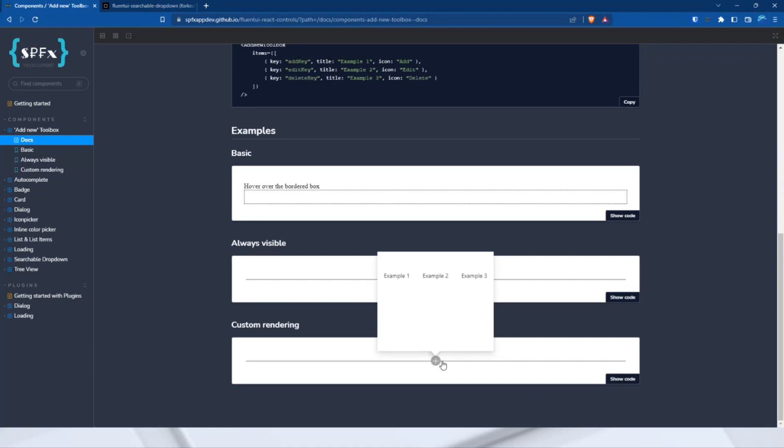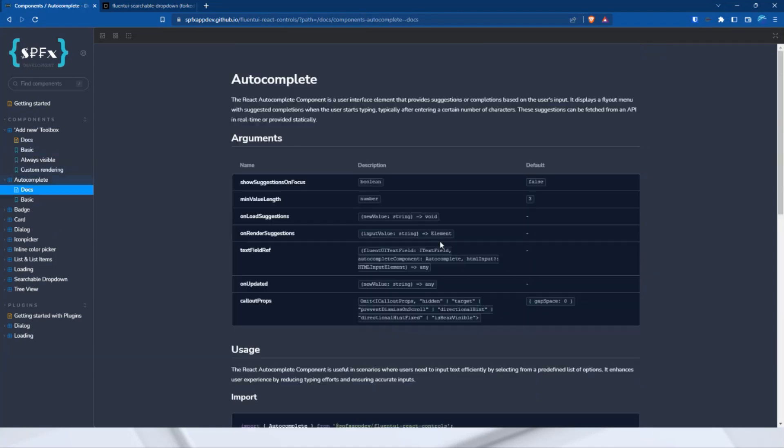Now to the next control, autocomplete. You can use this component, for example, if you want to give the user suggestions. It is best to use this component in combination with, for example, an API. In the SharePoint universe, for example, for the search API.